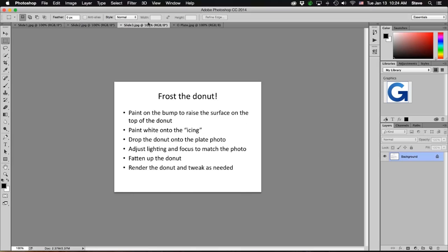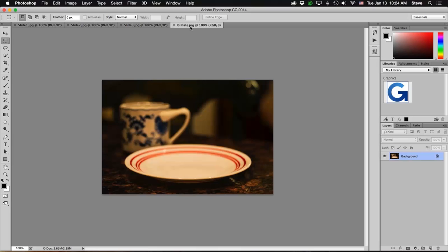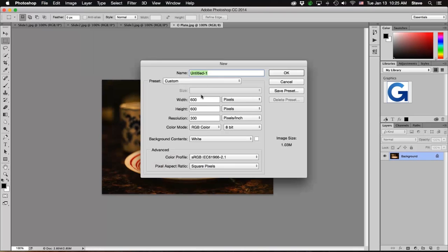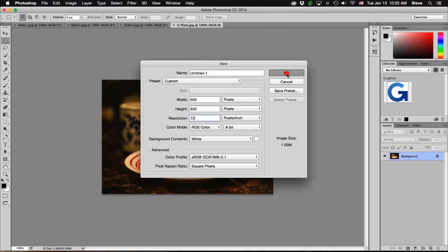I'm going to make the plate photo as well as the PDF of these steps available to you in the description of this video, so you can check there for those items and work through this on your own as well. So let's get started — go to File, New, and we're going to create a new document that's 600 pixels by 600 pixels. We'll just make the resolution 72 pixels per inch, and we'll leave everything else at its default. White background, sRGB is good. Click OK, and there's our new document.